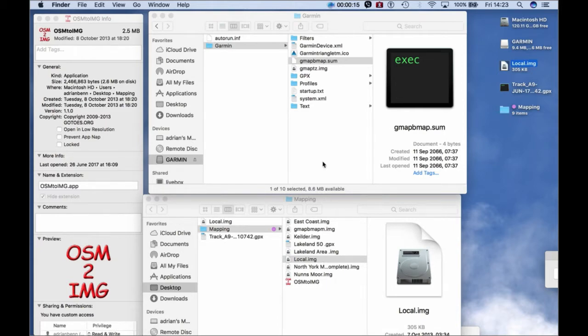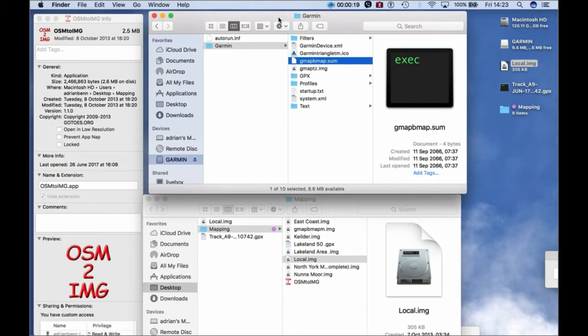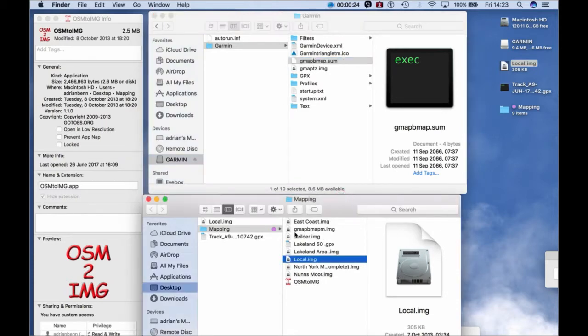Okay, so what we're looking at now is two things. This is the Garmin. Now this Garmin has no mapping on it whatsoever because this on my hard drive or my desktop, the GMAP bit, forget the M at the end, that's done so I don't confuse folders.